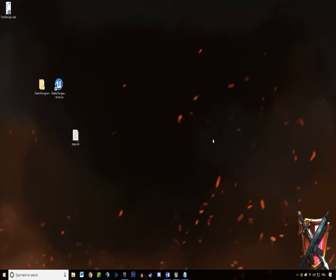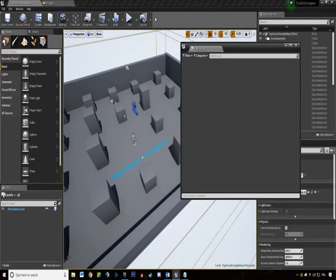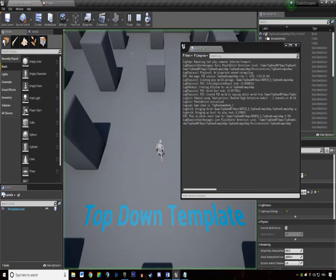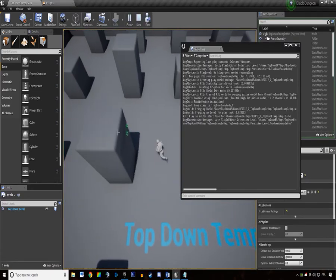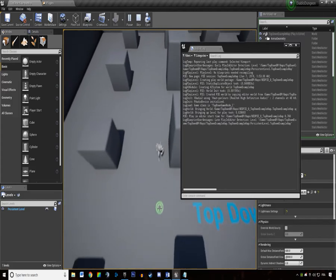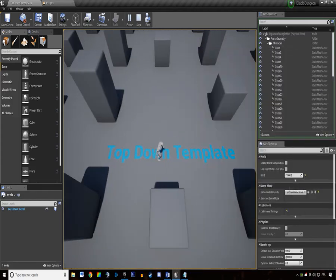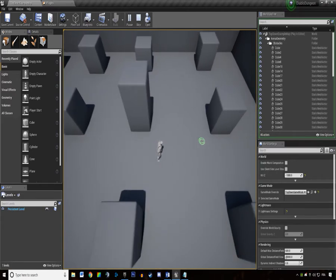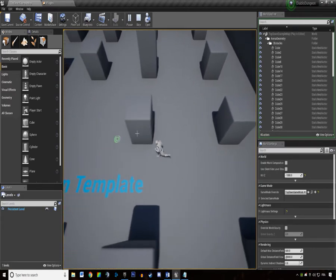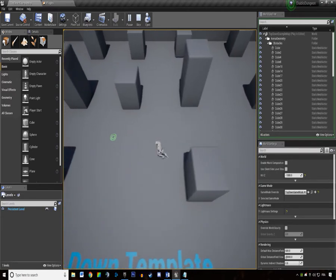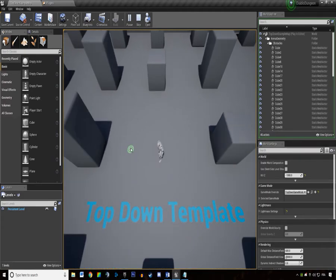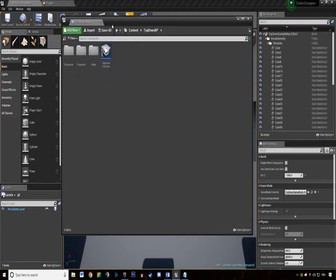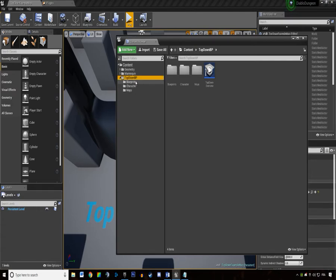Welcome everyone to this second tutorial about the Diablo level generator. In this tutorial we're going to dive right in. I just created a new blank template using the top-down template. Let's just start creating stuff.